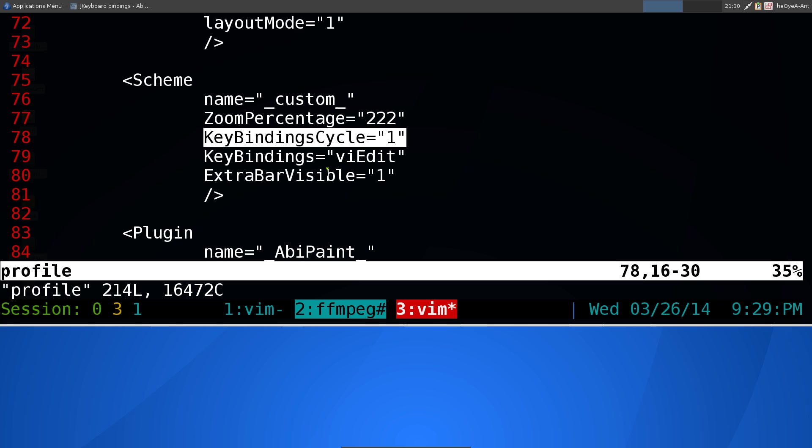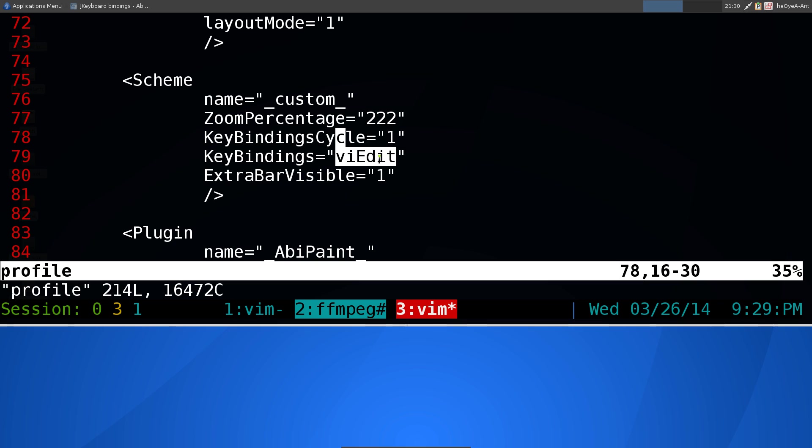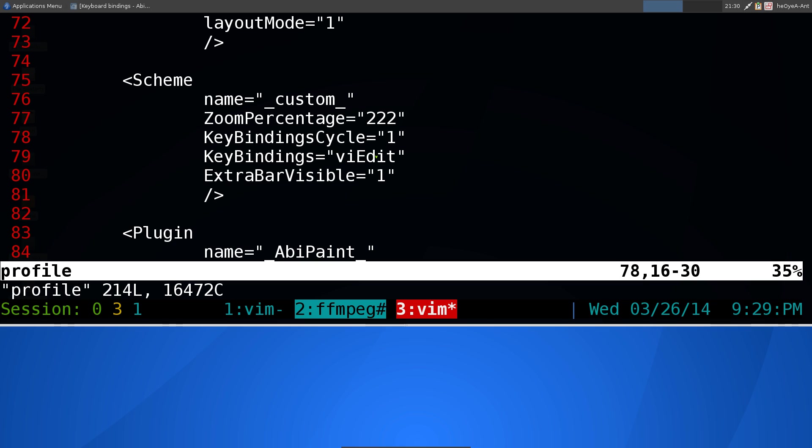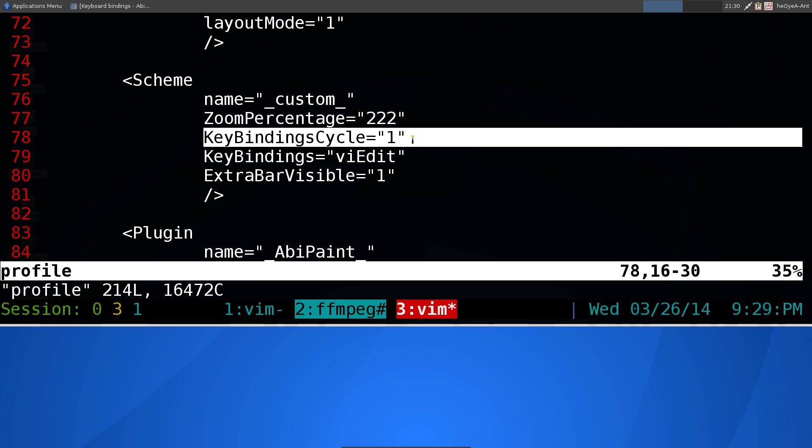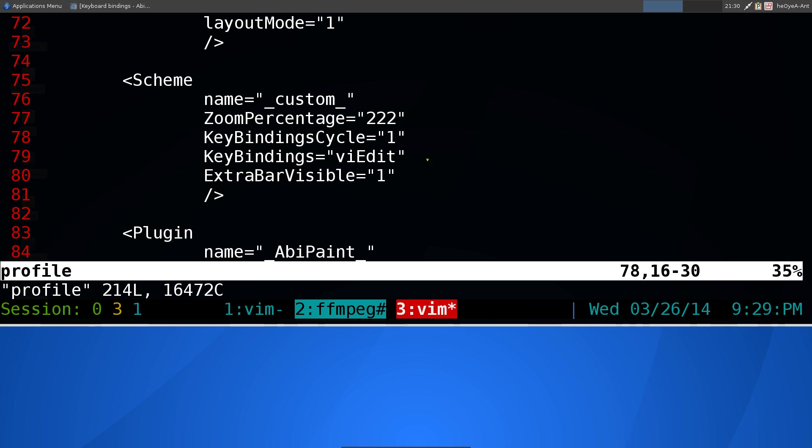So right now, the default mode is VEdit. Whatever mode that you ended at when you closed off AbiWord, it's automatically going to save in here. So if you ended with vim mode, then it'll say VEdit. If you ended with the default mode, then it'll actually delete this line. If you ended with Emacs, then this one will change to Emacs, and so on once you exit the AbiWord program. So that's all you got to do is just add this line in there. And then hit F12, and it'll cycle between the modes.